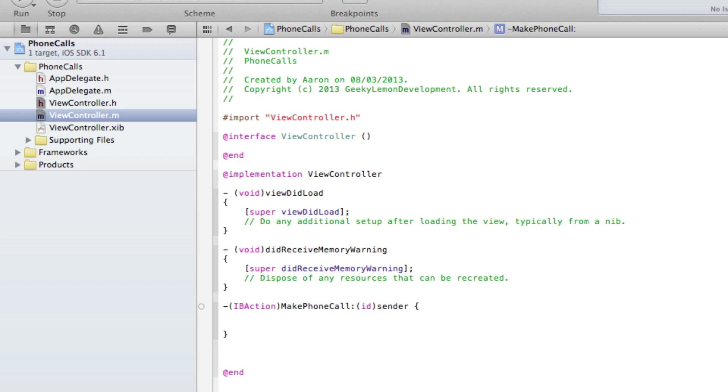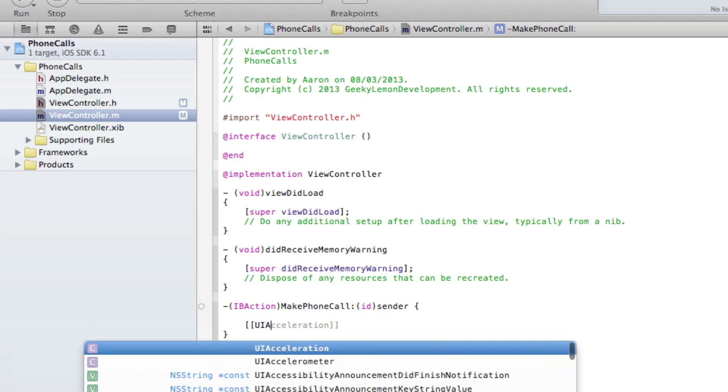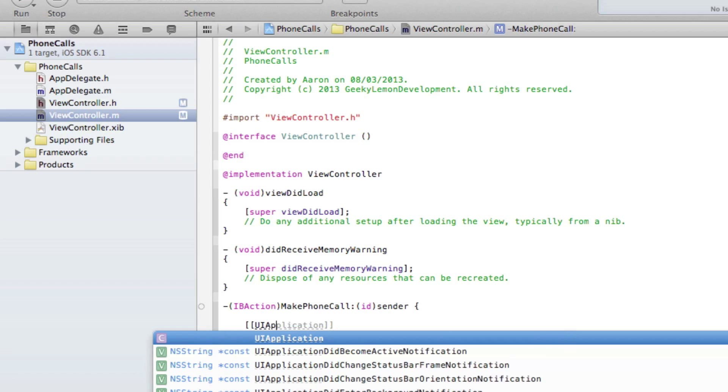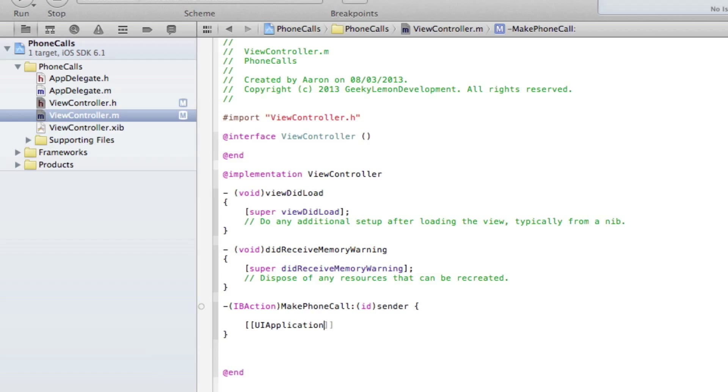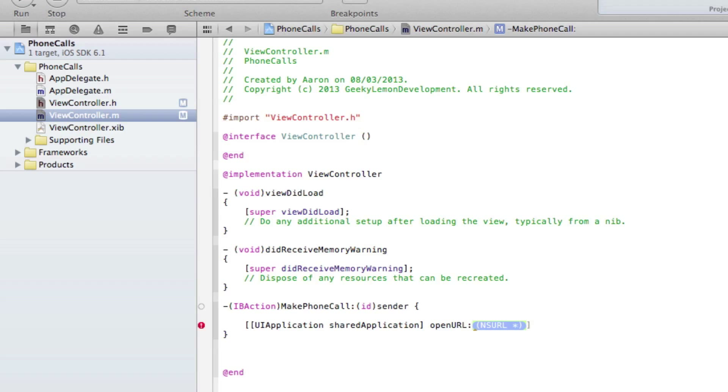It's very simple—we just need to call upon the shared application to open a string within a URL to enable us to make the phone call of our desired number. So what I do is bracket bracket UIApplication space sharedApplication and first bracket space openURL. In the highlight section here we do bracket NSURL space URLWithString.